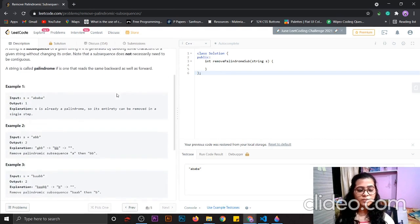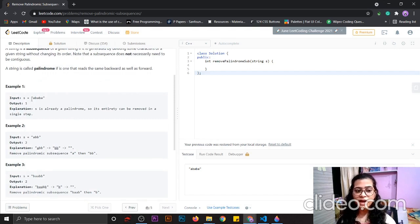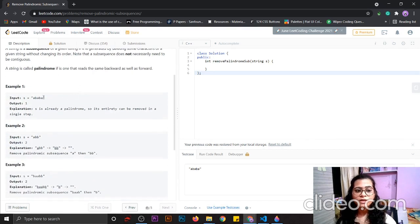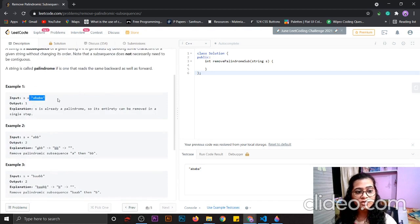Let's see example one. The string S is given as A, B, A, B, A. It is a palindromic string, because if we see the string from the right-hand side and compare it with the left-hand side, both are the same. So it is a palindromic string. Since it is a palindrome itself, we can remove this whole palindrome in one step only. So the output is 1.